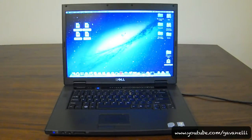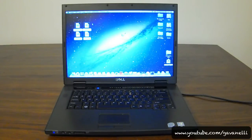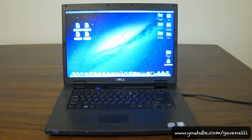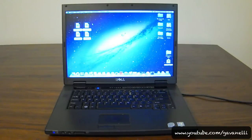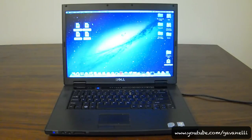Hey guys, welcome to another Hackintosh video. I don't know if you can hear it in my voice, but I'm a little sick. This video is for the Dell Vostro 1510. I get a few emails asking whether or not Mountain Lion can be installed on the Vostro 1510. And the answer is yes, but do I recommend it? No.